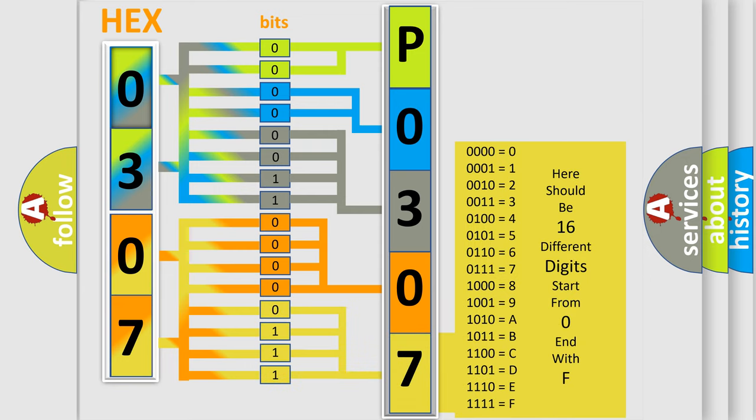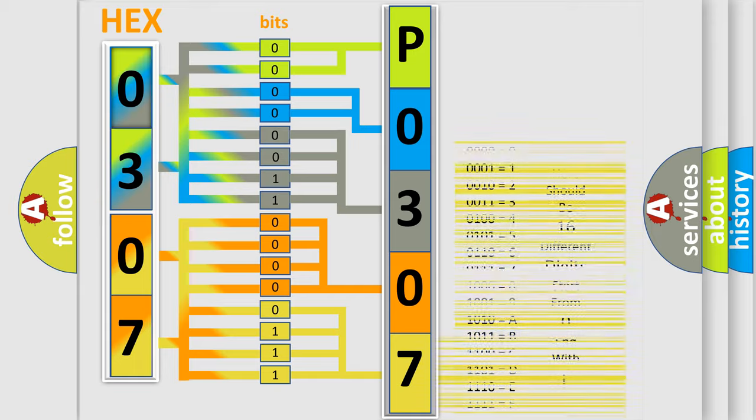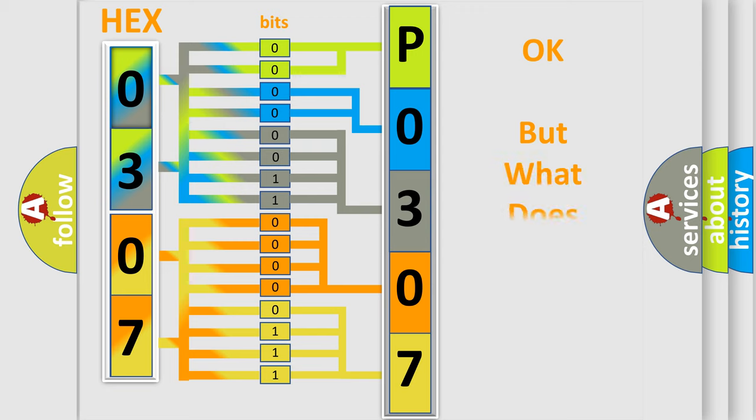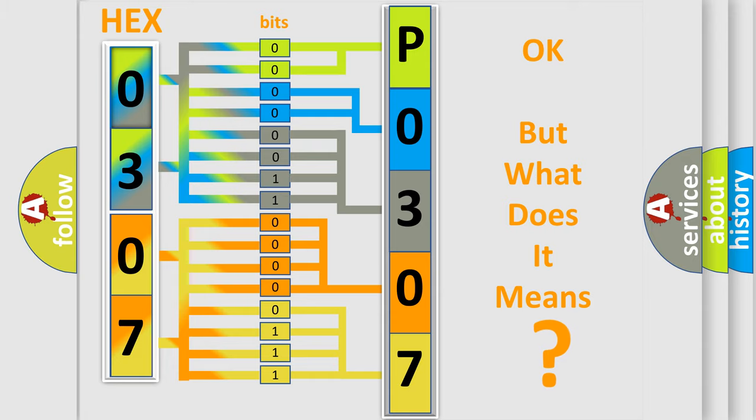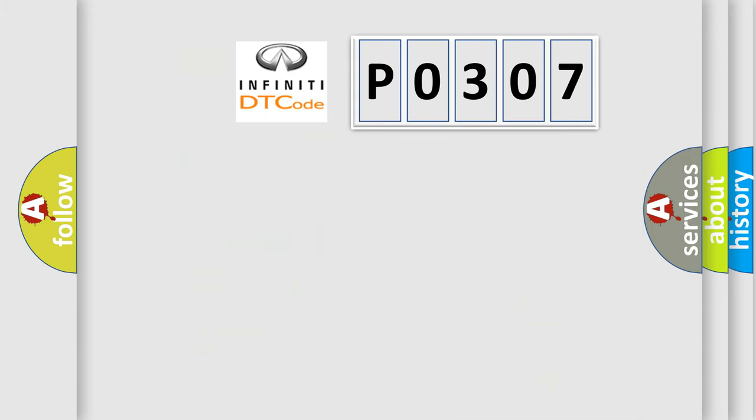We now know in what way the diagnostic tool translates the received information into a more comprehensible format. The number itself does not make sense to us if we cannot assign information about what it actually expresses.